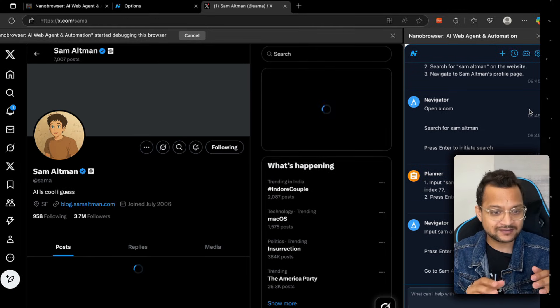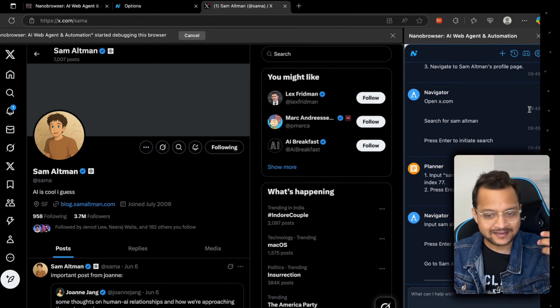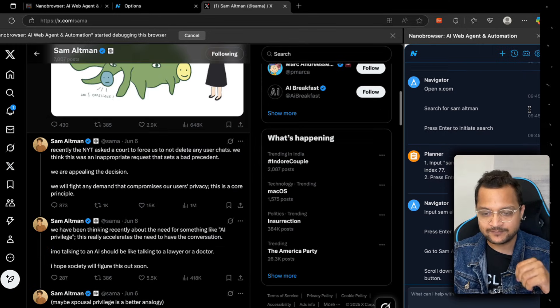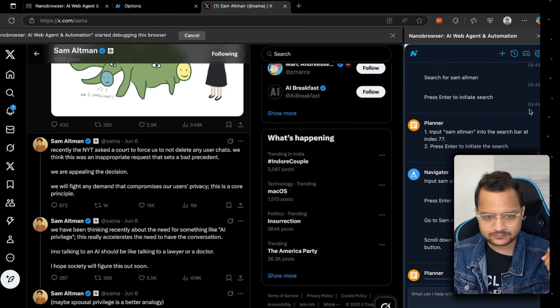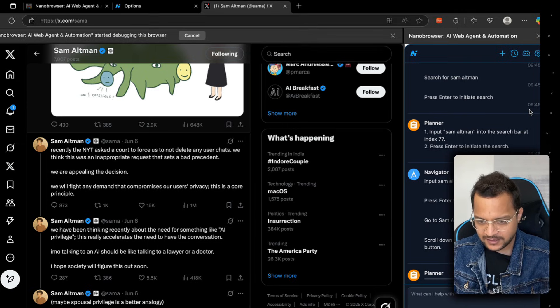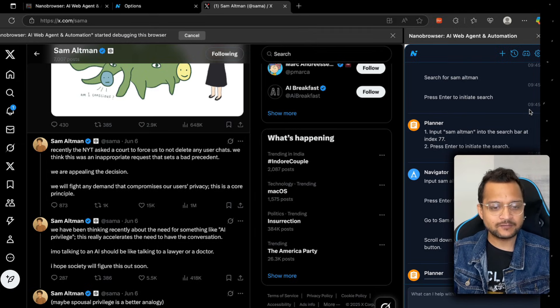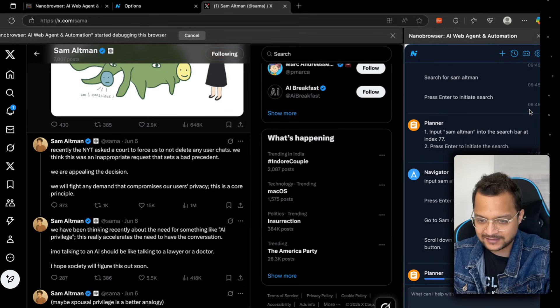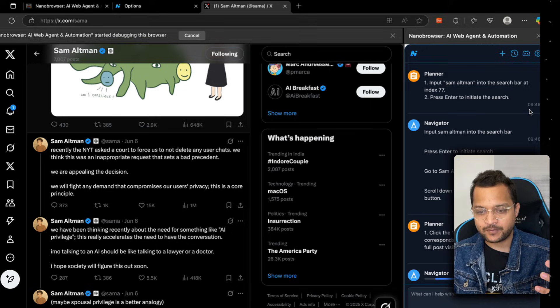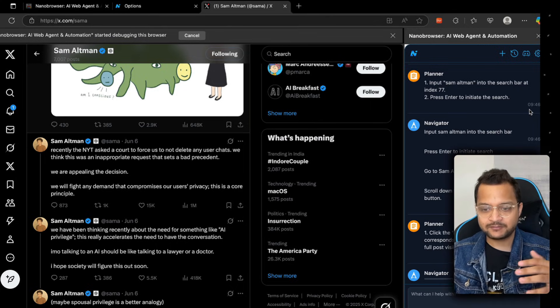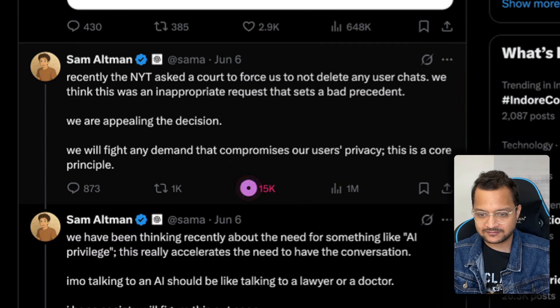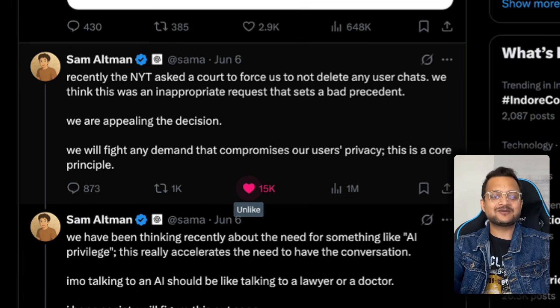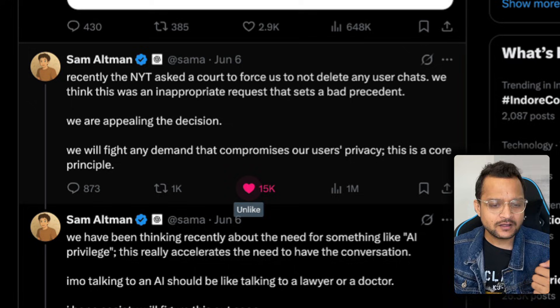Now it's on the search result. It will be interesting to see how it goes into Sam Altman's profile. Great, that's done. It's inside Sam Altman's profile. Now it needs to find the latest post, which I think it has found. The final task is to hit the like button on this. Let's see how it's going to do the like part. That's planning is done, navigator is going to like it. Yes, you can see it liked Sam Altman's latest post.